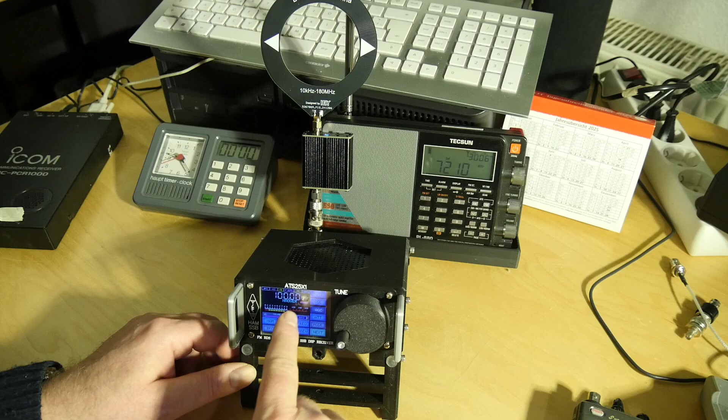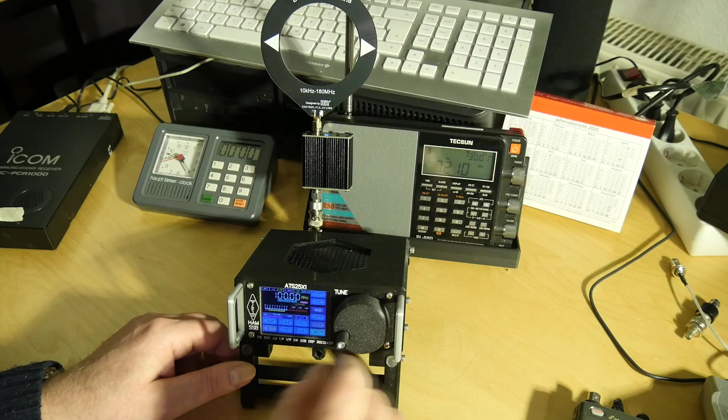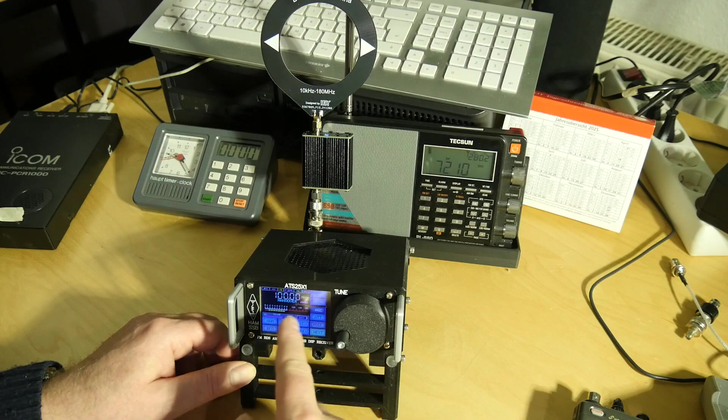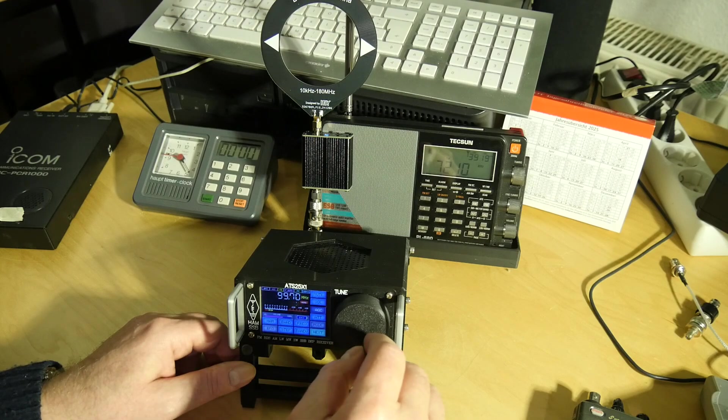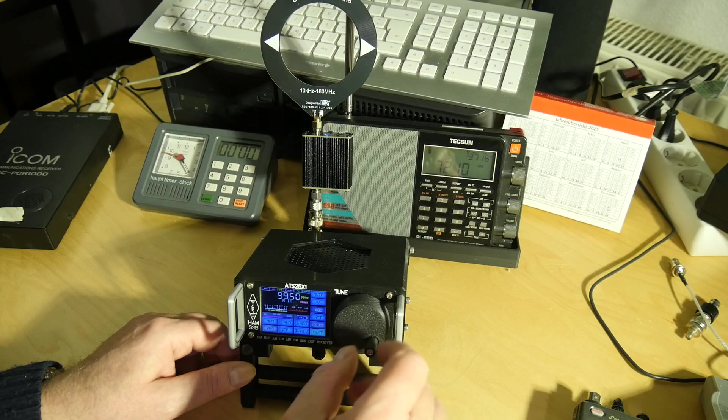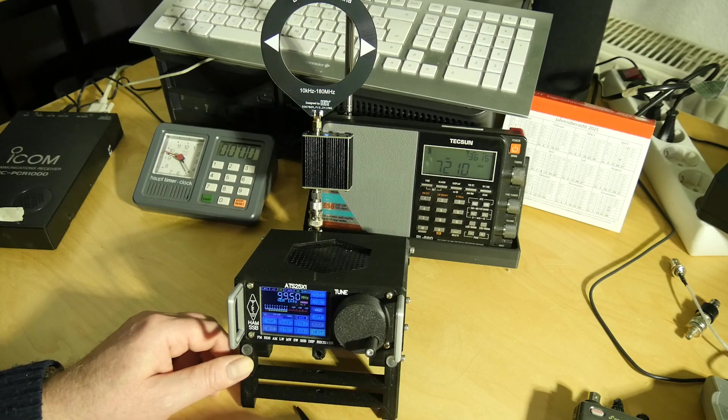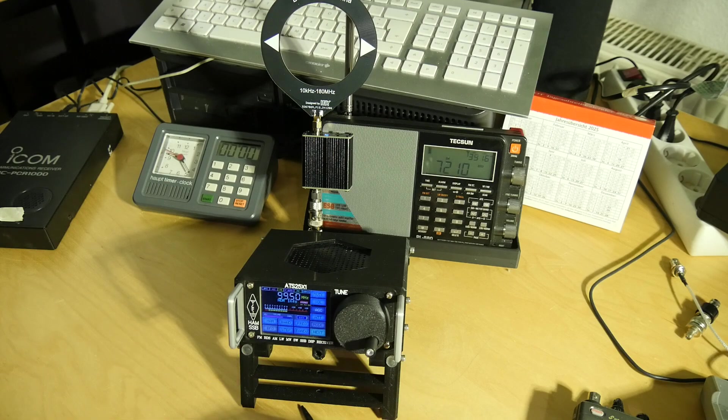This station is not easy to receive, but no problem, even RDS. There it is.